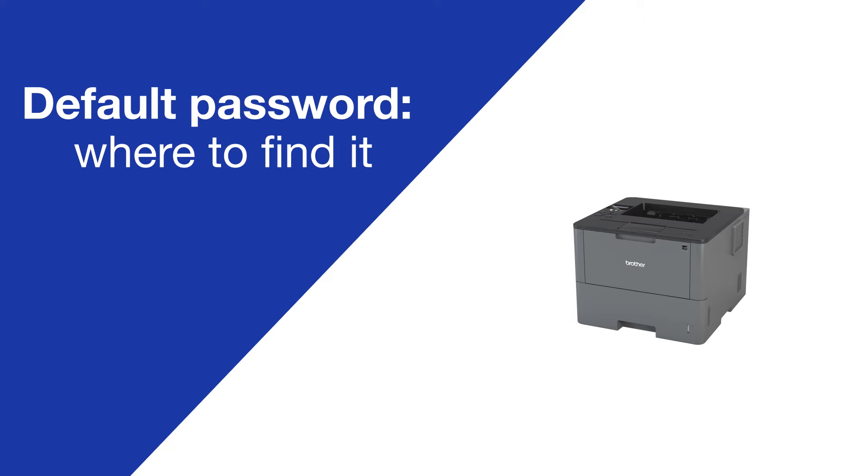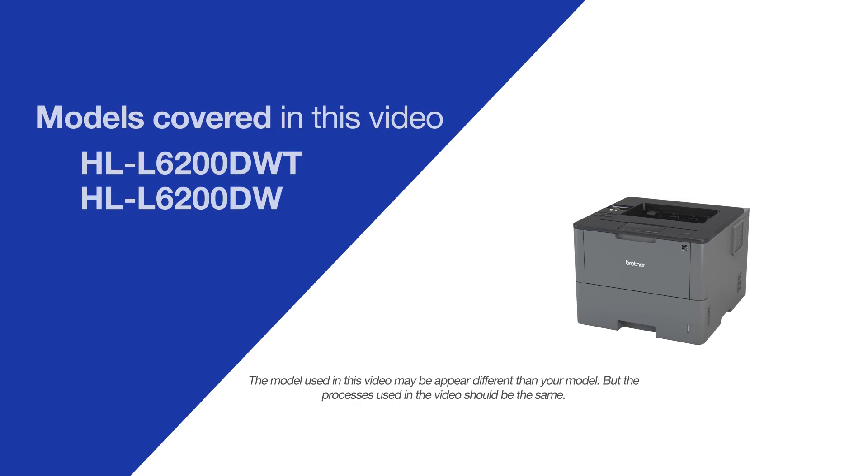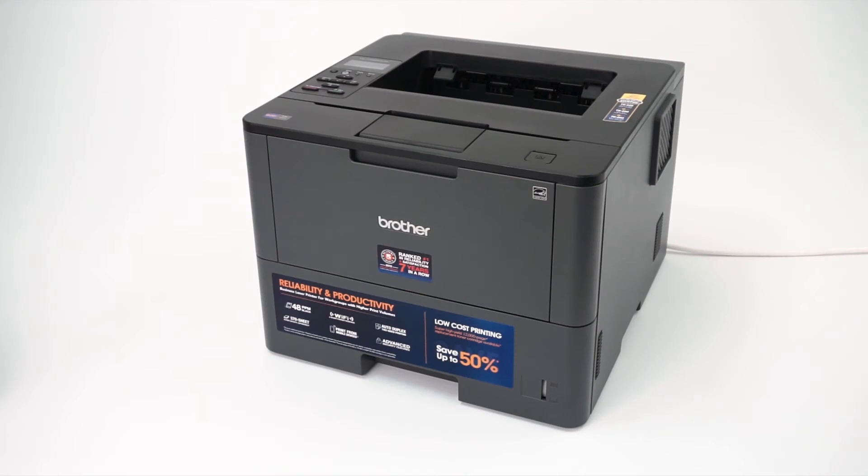Today we're going to locate your default password on your Brother HL-L6200DW. Your machine's default password is required in order to update the firmware or access some advanced features.